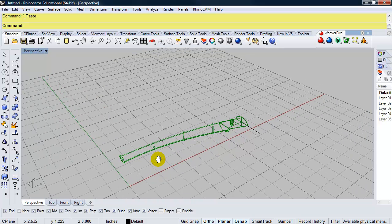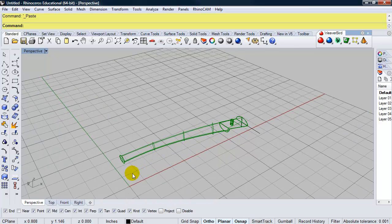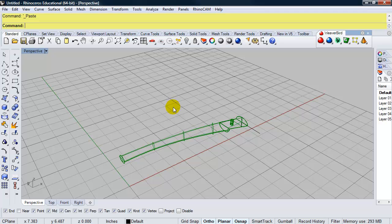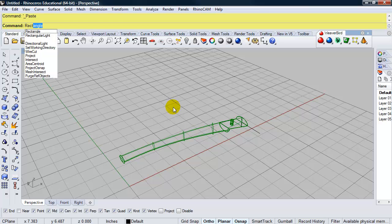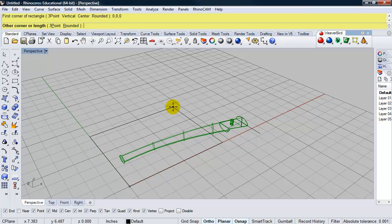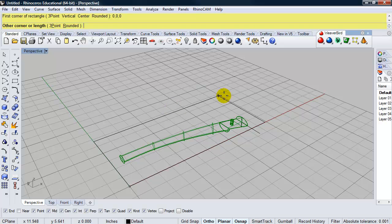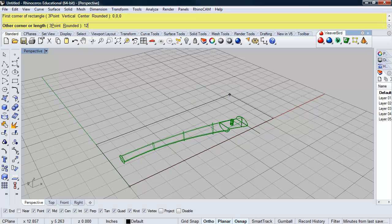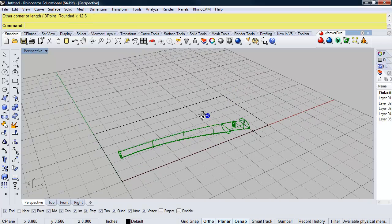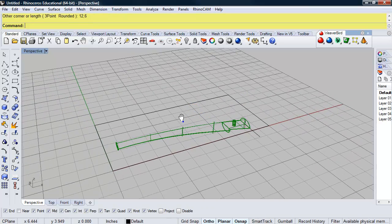So the first thing I need to set up is my stock size. So this is a relatively small part. I can set up a rectangle that's 12 inches along the x, and 6 inches in the y. So I'm just going to go ahead and type in rectangle. And my first corner of the rectangle will be zero, zero, zero, and my other corner will be 12 inches along the x-axis, comma, 6 in the y. So there's my rectangle.